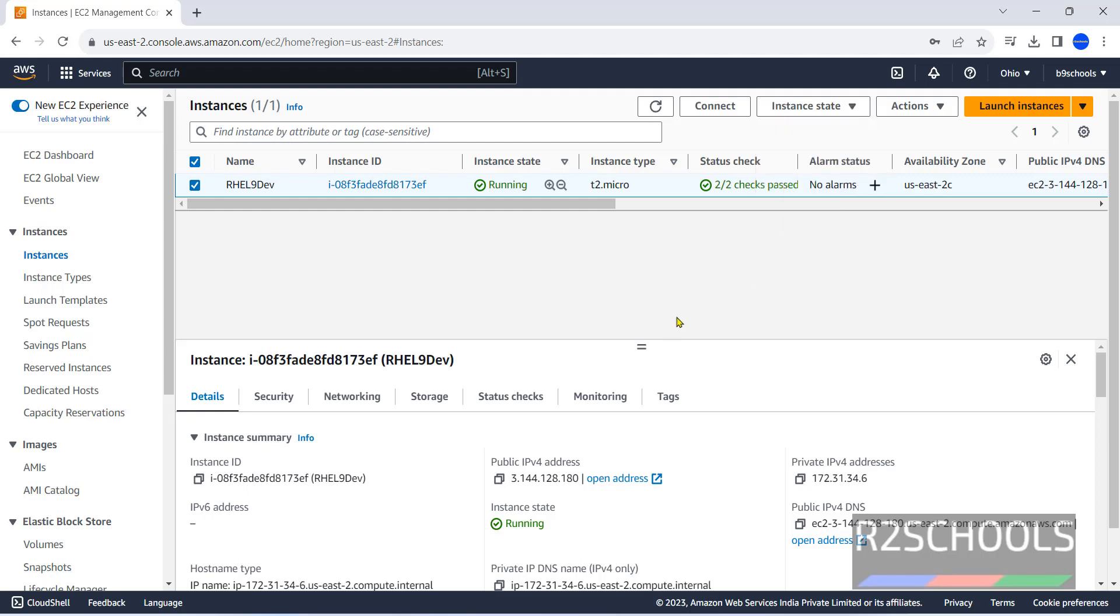So, in this video, we have seen how to create and connect to RHEL 9 EC2 instances on Amazon Web Services. Then, we have seen how to stop, start, restart and terminate the EC2 instance on AWS. For more AWS and cloud videos, please subscribe my channel. Thank you.